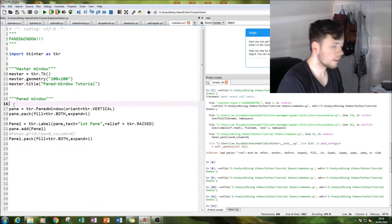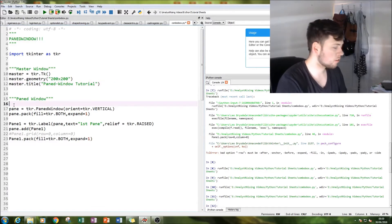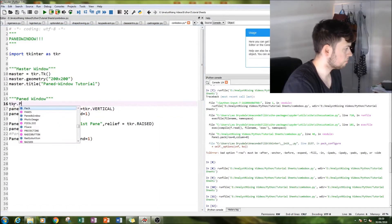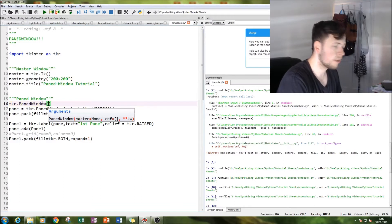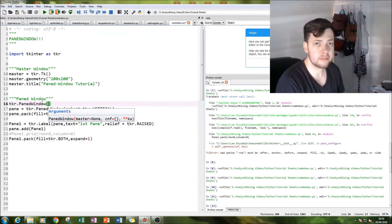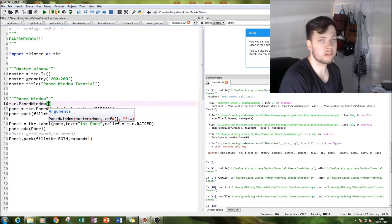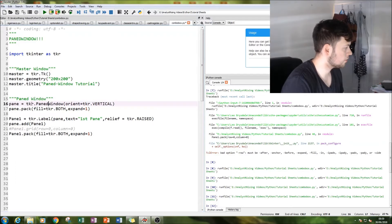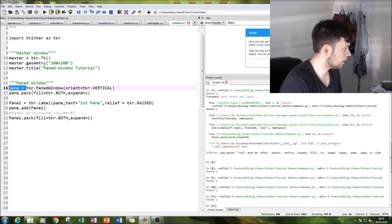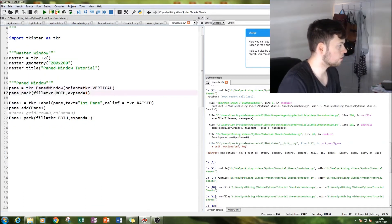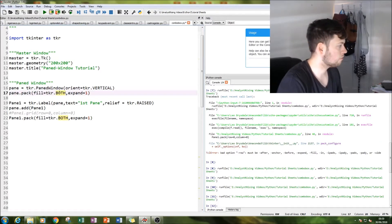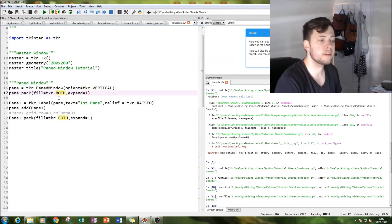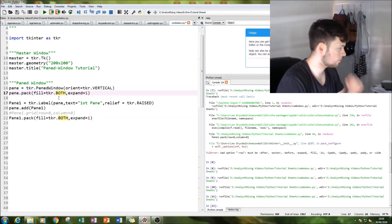So the next thing to do is to create our paned window and we type in tkr.paned window. We can do fill in as we want like always - we can orientate it vertically, have it raised and so on. And then we equal that to pane. And then we're going to pack it so it fills up the entire master window. tkr.both expand equals one means it fills up the whole of the master window.